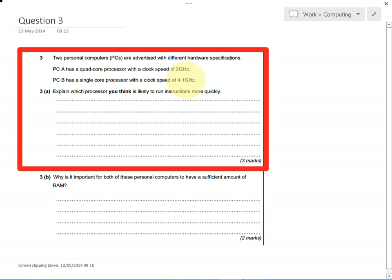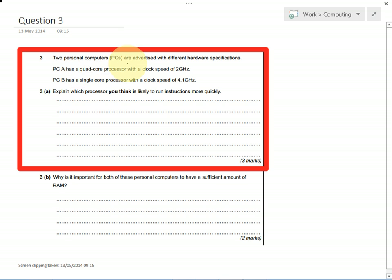But you could also argue, and you get the points for arguing this too, that PCA has a quad-core processor, which means that it has the equivalent of four brains inside compared to just a single core, one processor, one brain inside.